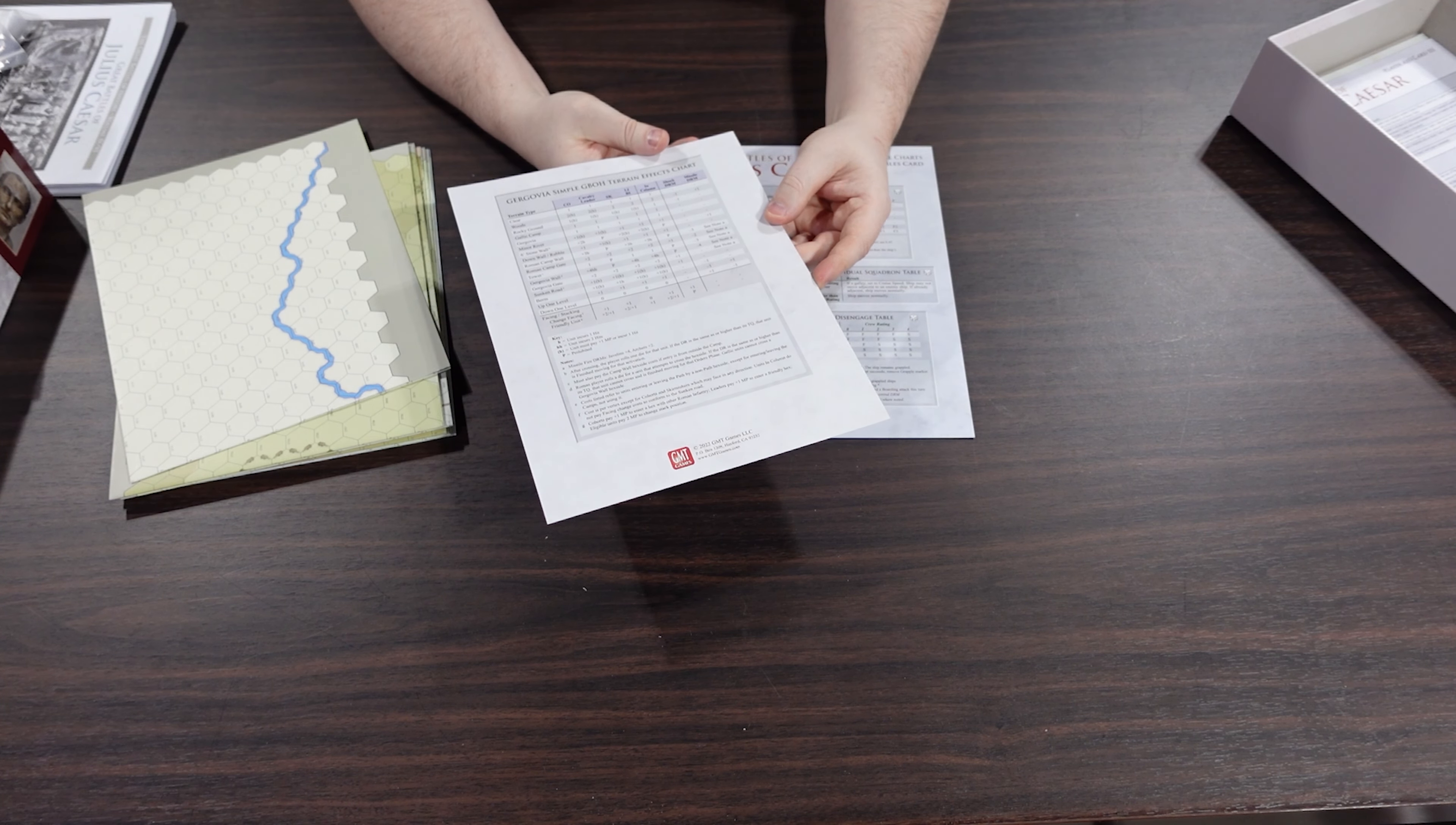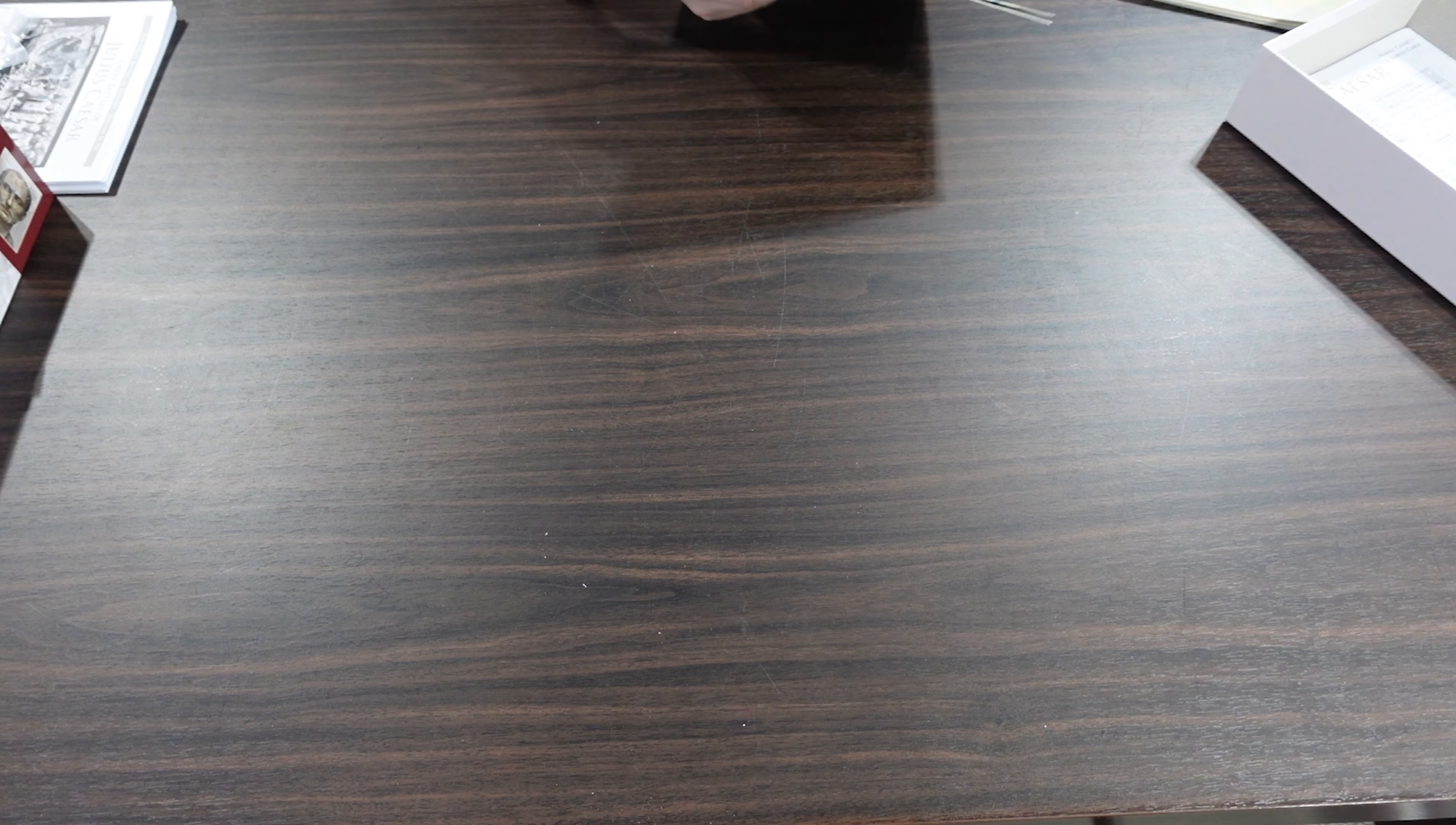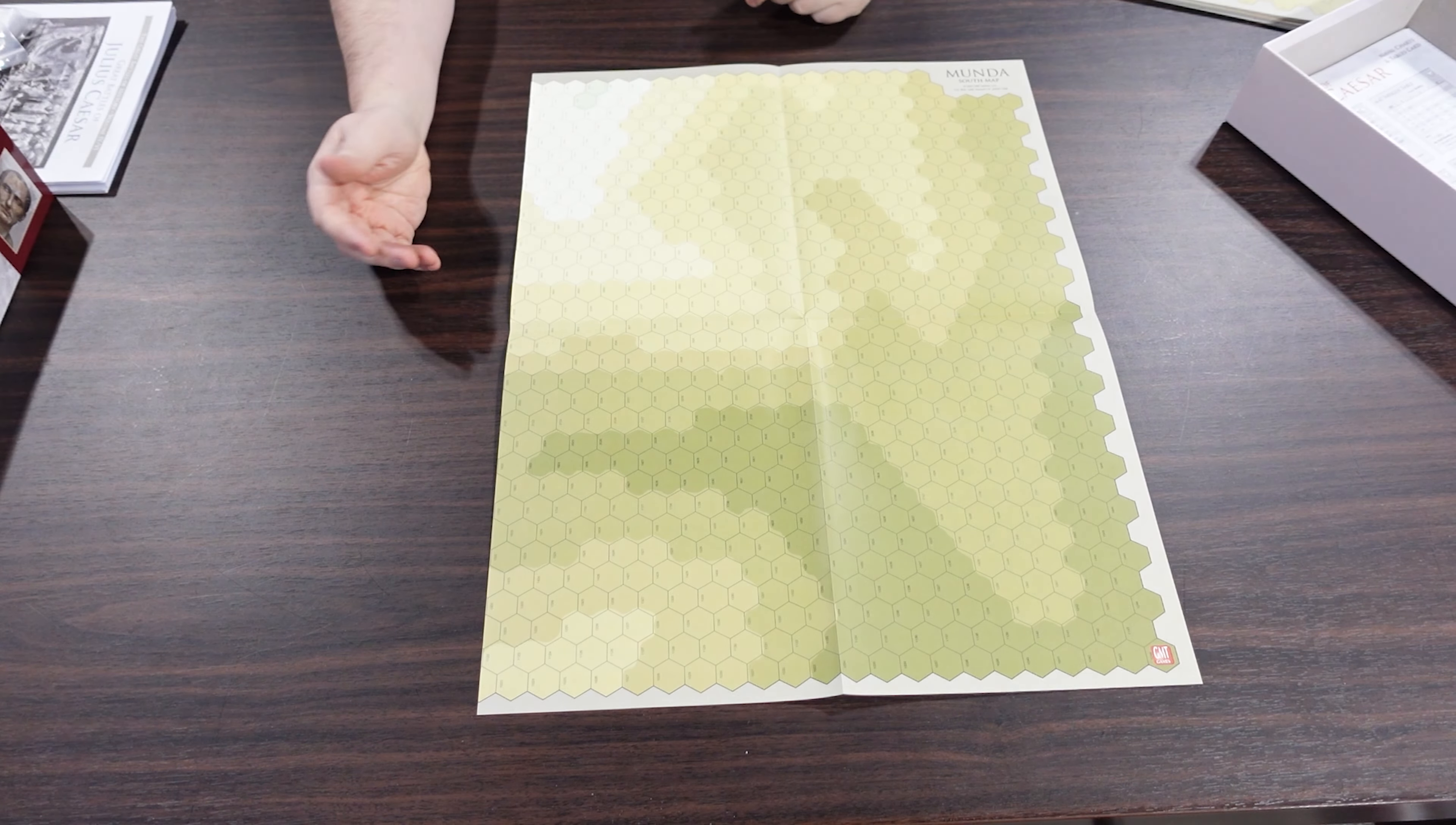And then lastly we've got play card three, which has your leadership checks and casualty tables and then a sequence of play. This is the kind of stuff you have under the plexi because you don't need to constantly be referring to this, you're going to look at it as and when. And then we have our game turn track and our route points for each of the different factions as well. On the back of that we have our simple GBOH terrain effects. And then our naval charts if you're playing the naval scenario. So a lot of cardboard and paper in there.